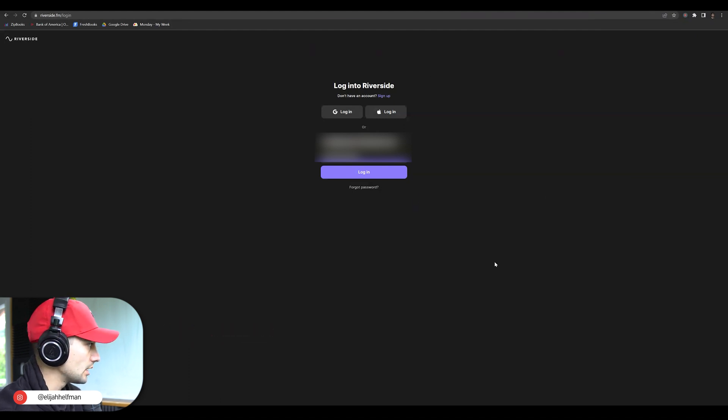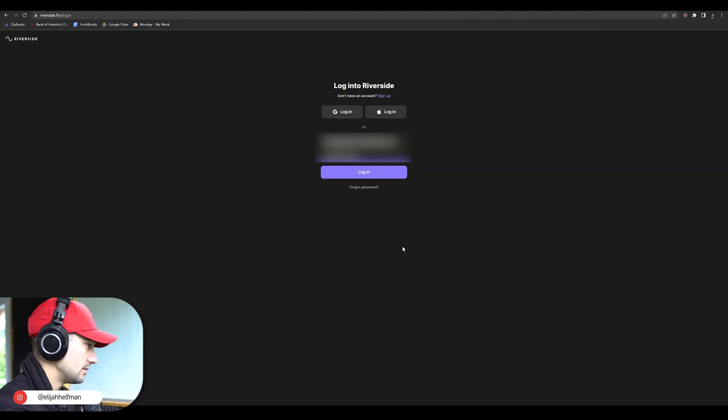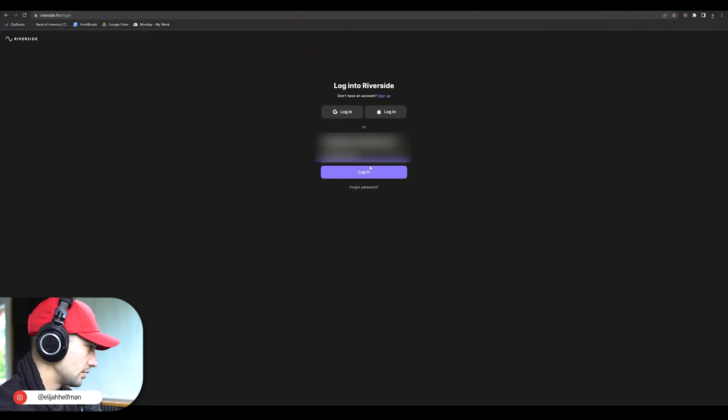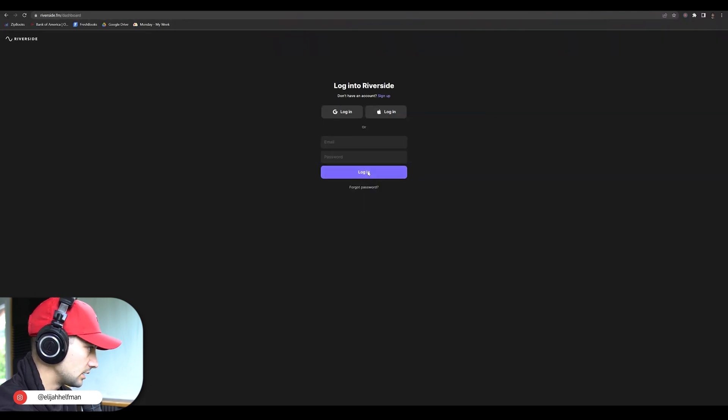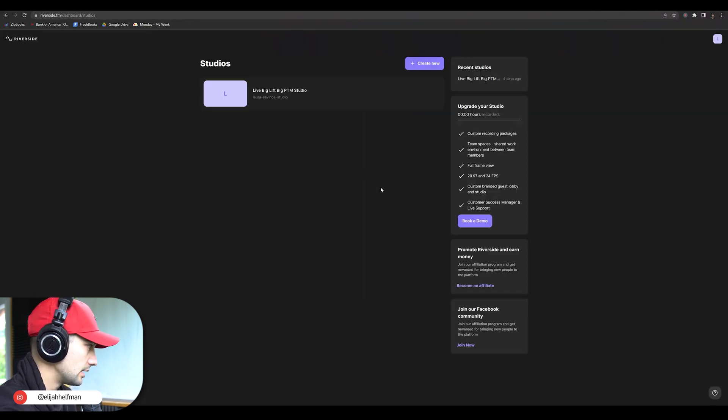So we're here at riverside.fm/login. Go ahead, put in your username and password. We're going to be clicking login.